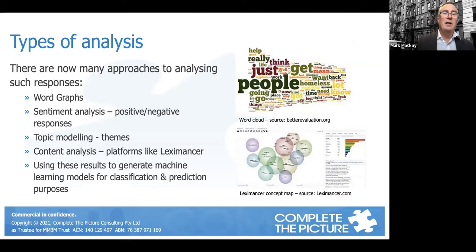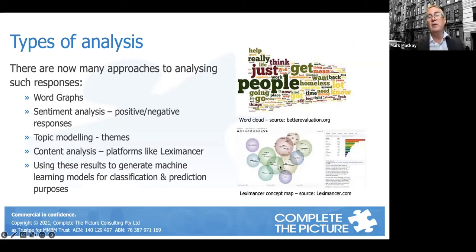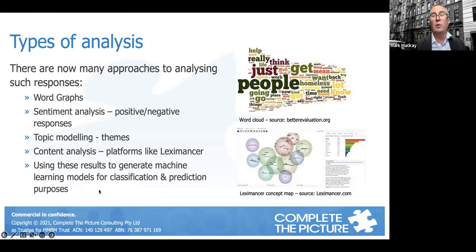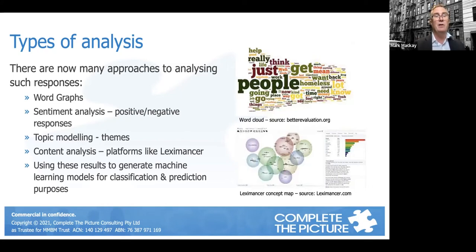Topic modeling is where we collect themes through content analysis. Some of you may have heard of software from Australia called Lexi Mansa, which looks at content, digests lots of text, and can produce a social network-type presentation showing the relationships between themes. You can create a story based on the common themes coming out of the text, as well as looking at how frequently particular topics appear. We can also take the text analysis and put it into machine learning models for classification and prediction purposes, and potentially go into AI areas.